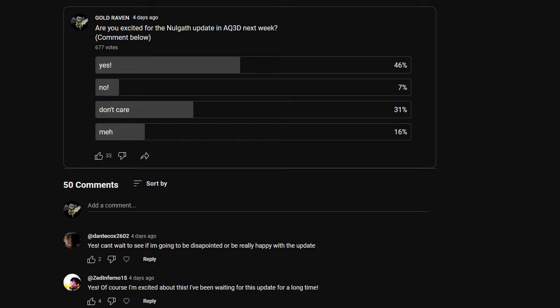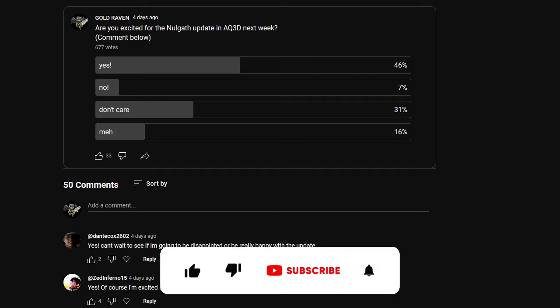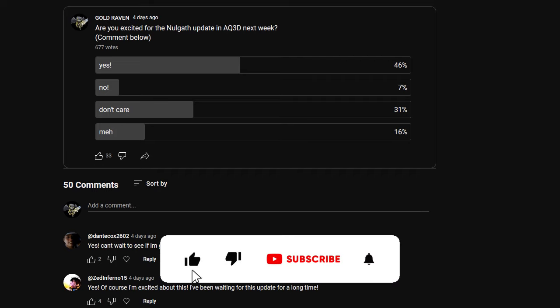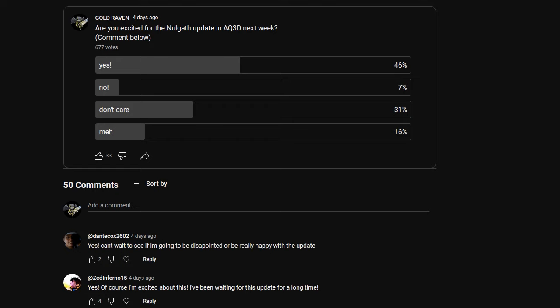I posted a question in my community section on my YouTube channel. If you guys didn't get a notification for that, you probably don't have my notifications on. I highly recommend turning on the notifications so you don't miss when I post things like this. So I asked the community, are you excited for the Nalgath update in AQ3D next week, which is of course going to be this week?